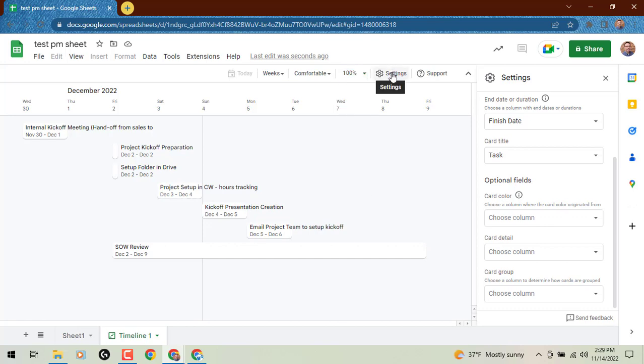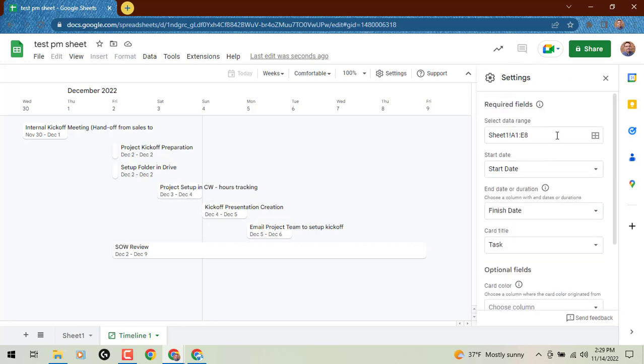The settings—our settings panel is already open by default to the far right. So what can we do with this settings panel? Well, in this case, you'll see at the very top right of our screen,